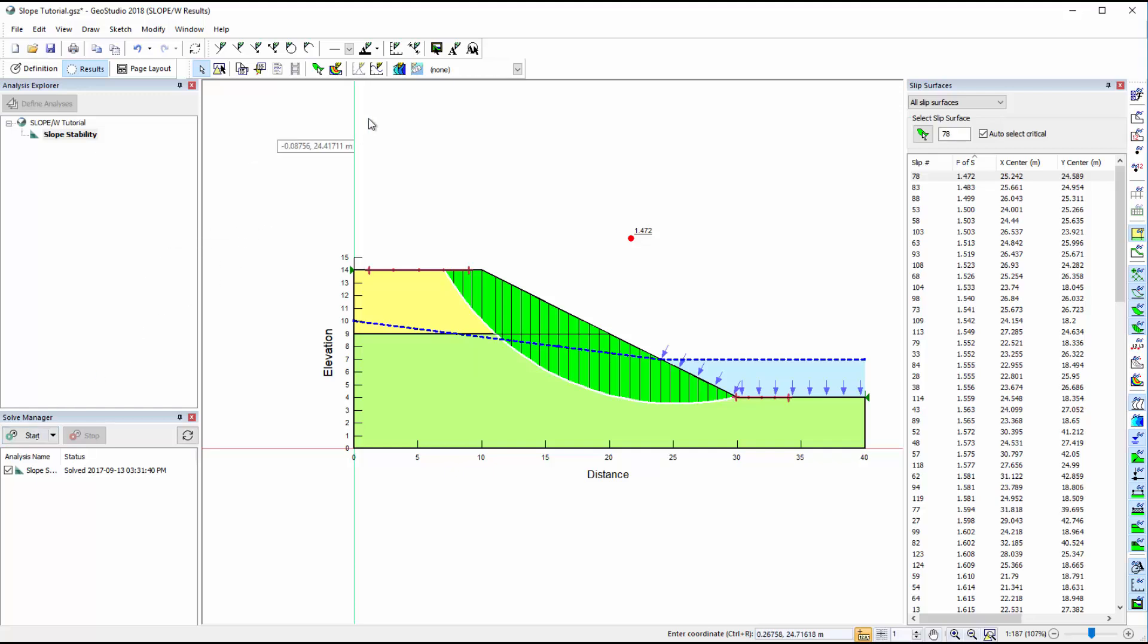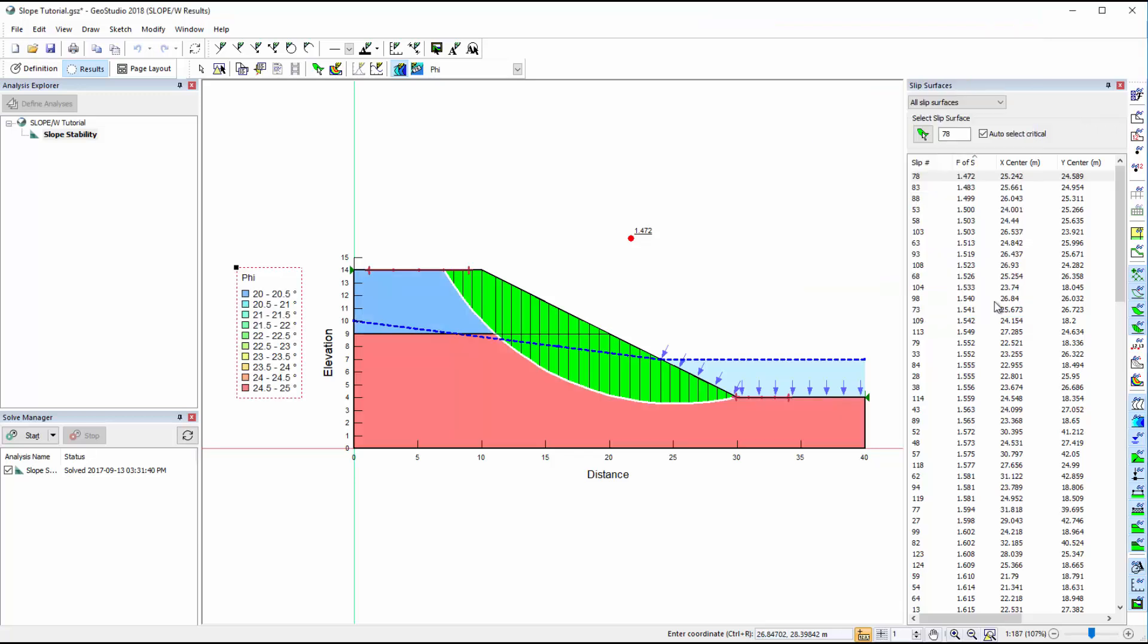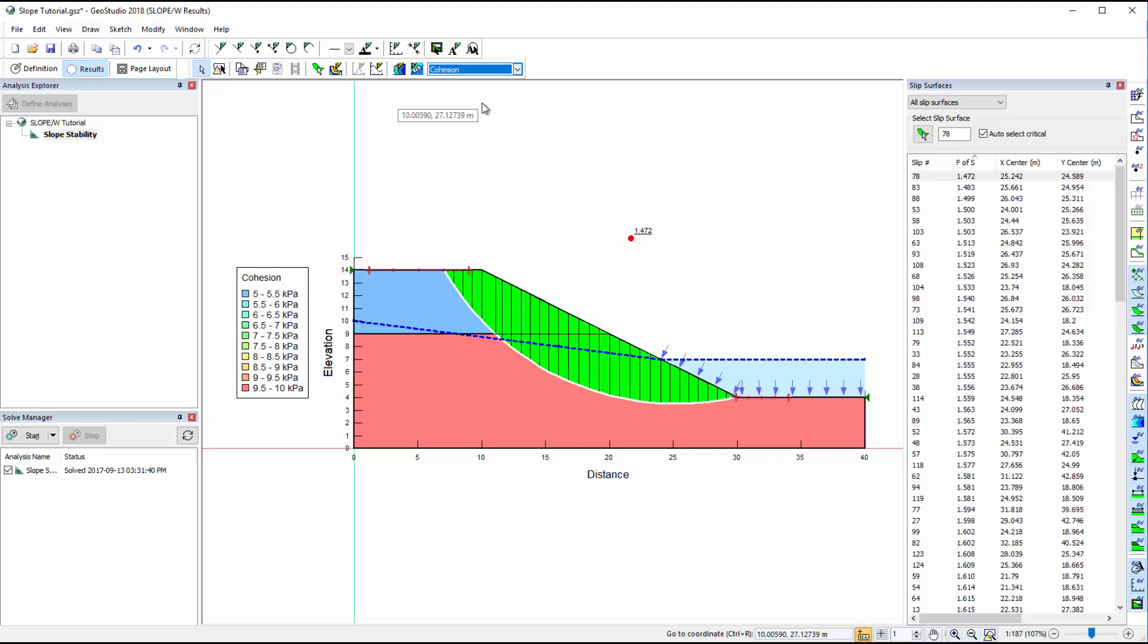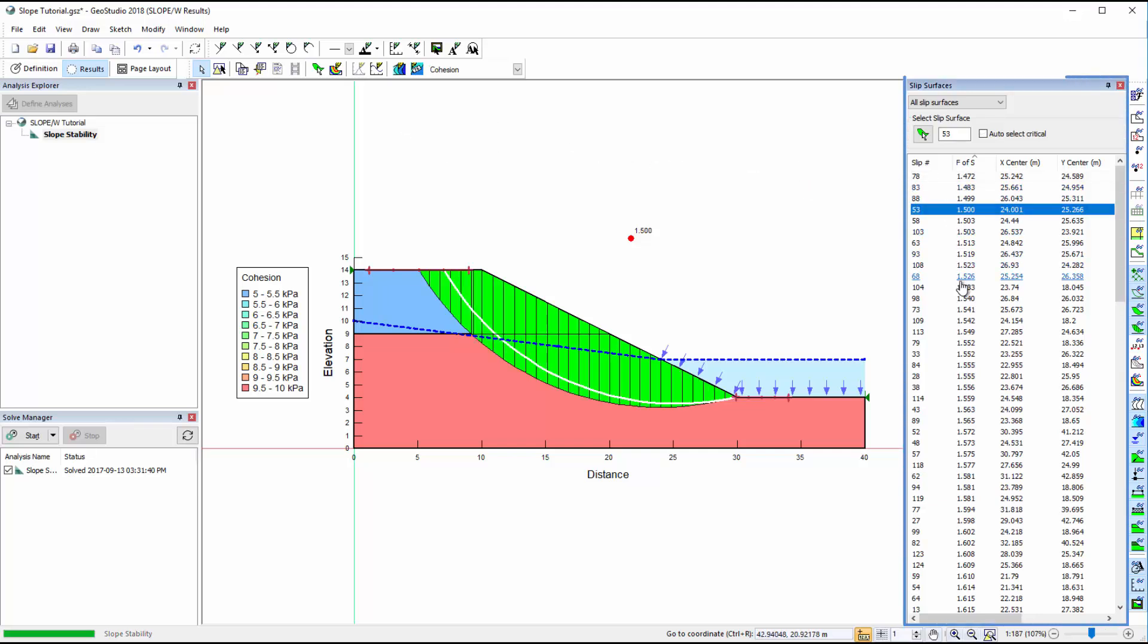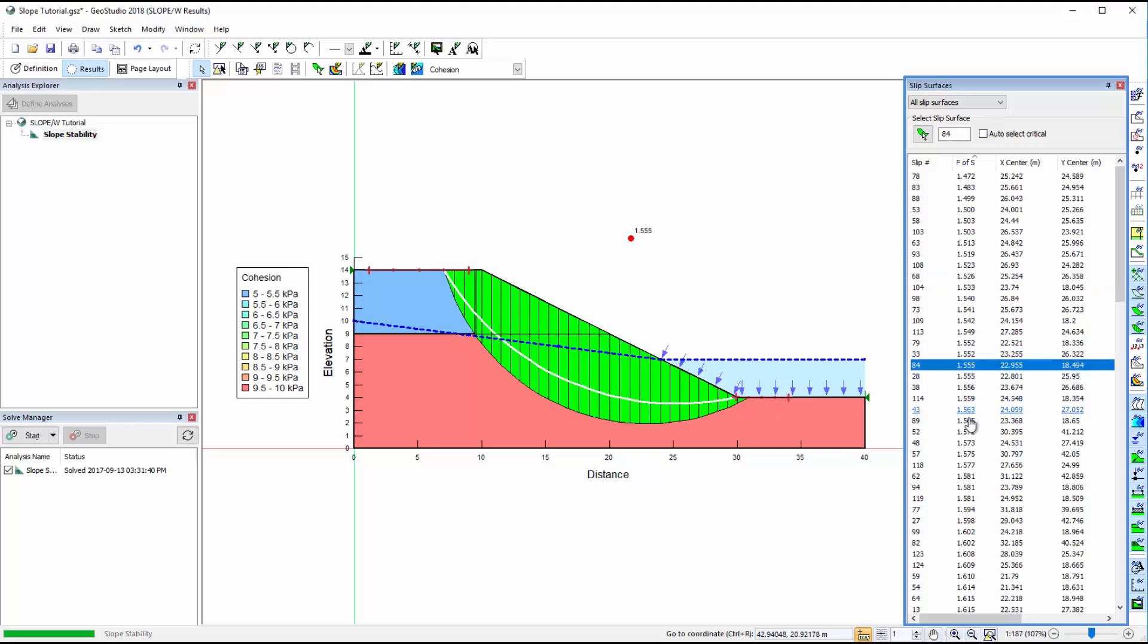As we did in Definition view, we can draw contours by going to Draw Contours, or using the drop-down menu in the top toolbar. The Slip Surfaces window allows the user to view other slip surfaces analyzed in the simulation.